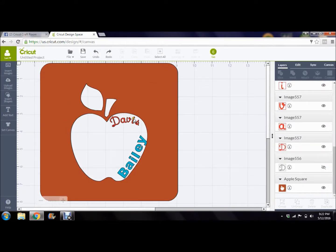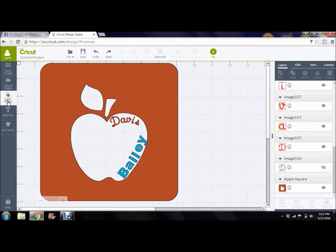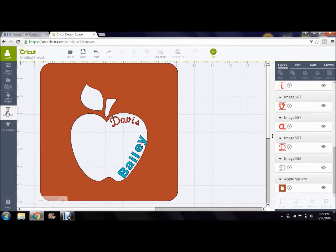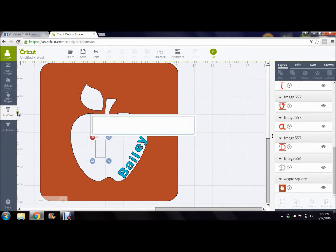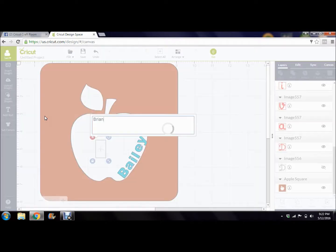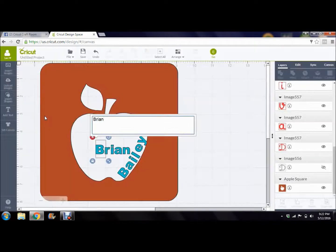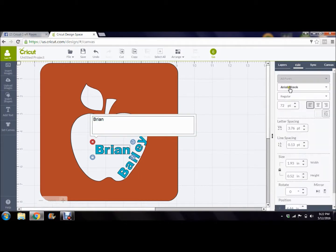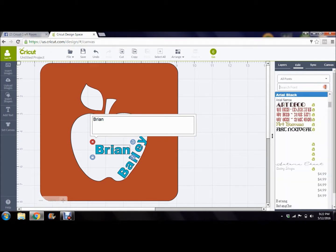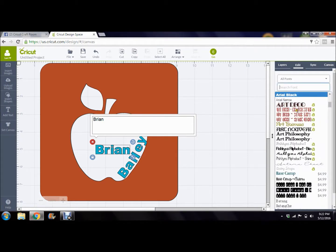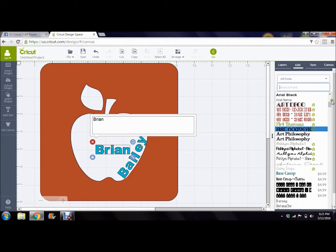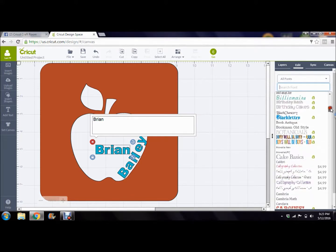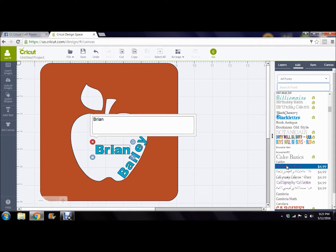And then I just started adding some names with different fonts. You add your text and you pick a name. I'll do Brian, since he just came in and talked through my recording. And then you go over here to edit, and you pick a font that you want to use. So we'll find a good one here, and I've just been randomly picking some. We'll give him Cake Basics.